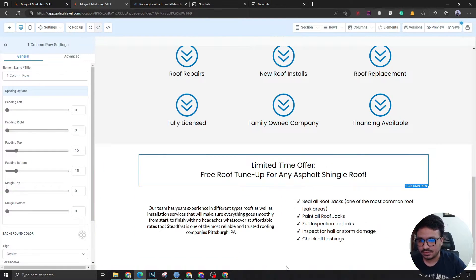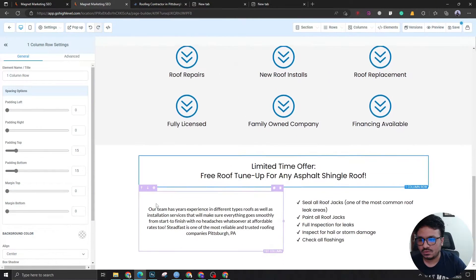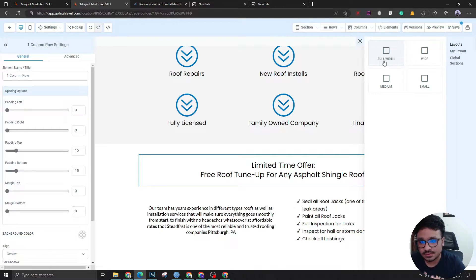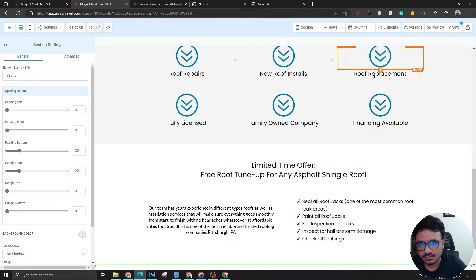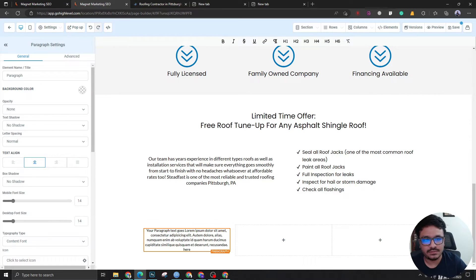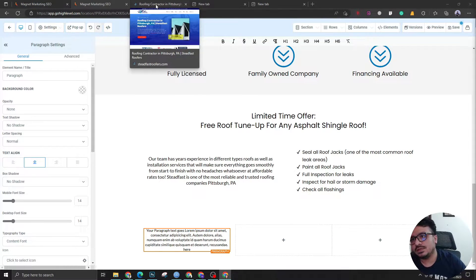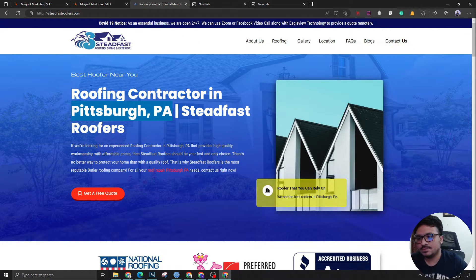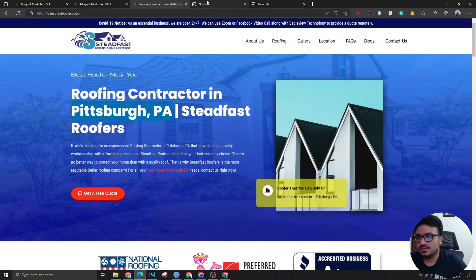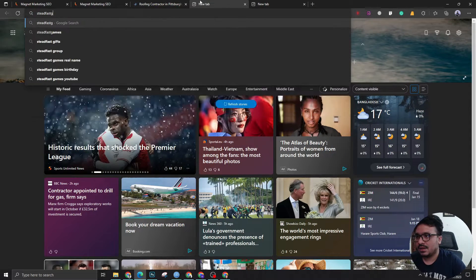So we have five sections done. On the sixth one we're going to show some testimonials — we want to show people that this client is no-nonsense and has been doing roofing work for people in the area. Let's create that now: full width with a three-column layout. We'll have a text paragraph in each column. If this client has a Google My Business listing, you want to pull reviews from there because the data on landing pages needs to be authentic. Let's check if this client has Google My Business.